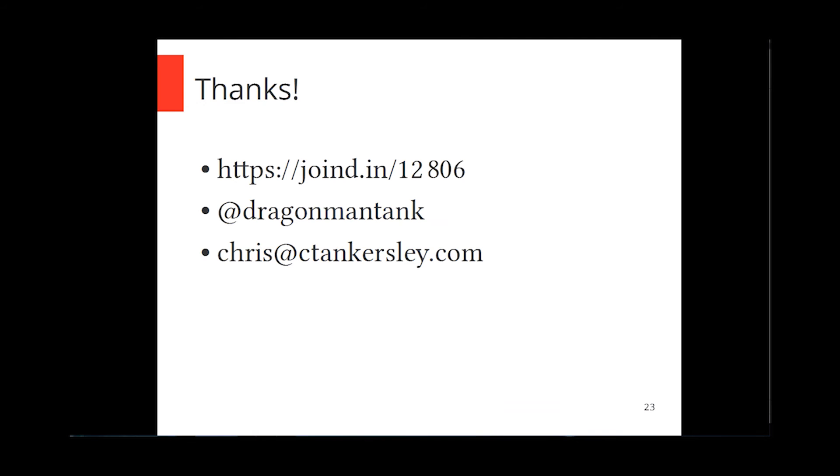So, Joe mentioned it a little bit beforehand, but I've put everything up on JoinedIn, so please go rate it. If you want to follow me on Twitter, I'm at DragonMantank, or you can send me an email at chris at ctankersley.com. Otherwise, I went a little bit over my 10 minutes, but I will be in the chat room if anybody has any questions. Thank you very much.